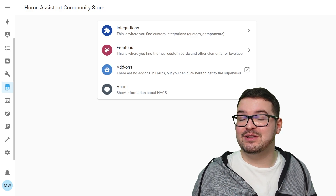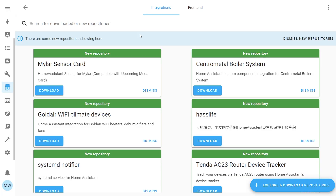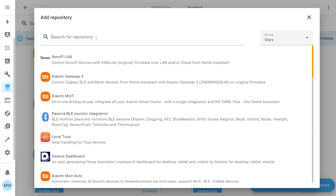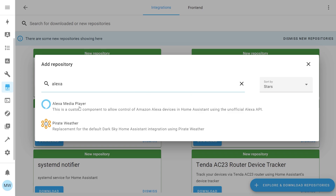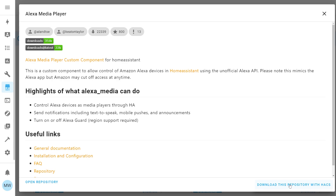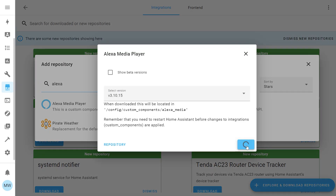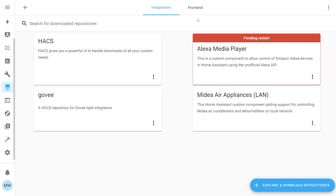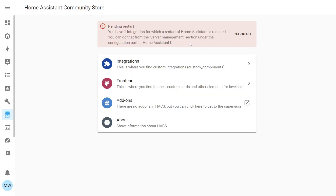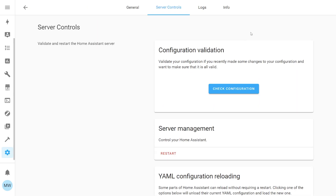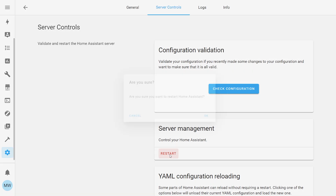Assuming you've got HACS set up, open it and at the top choose Integrations. In the bottom right, press the big blue Explore and Download Repositories button and search for Alexa — it should auto-populate so go ahead and select it, then choose Download This Repository and hit Download again. Dismiss the new repositories notification, and you'll see the Echo Media Player integration listed as pending a restart. Hit back, navigate to Server Control, and restart Home Assistant.